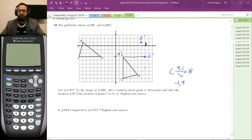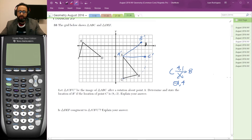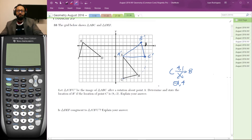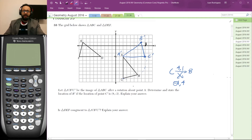So the formula is: switch and then negate the first number. That's B'. So here is triangle A'B'C'.